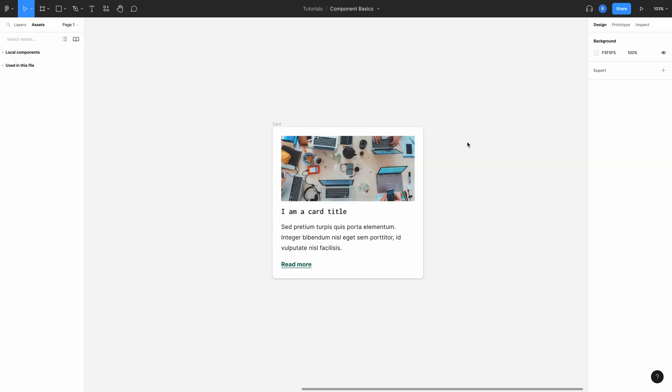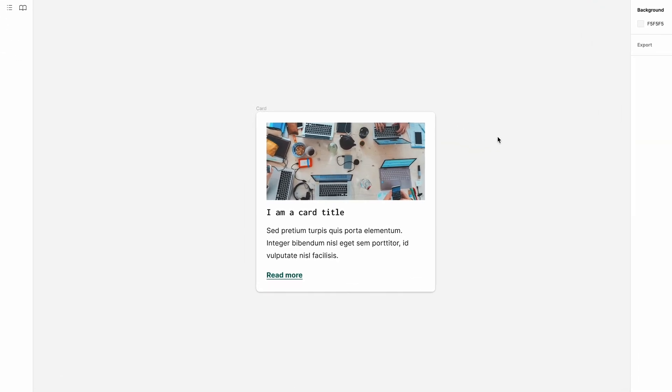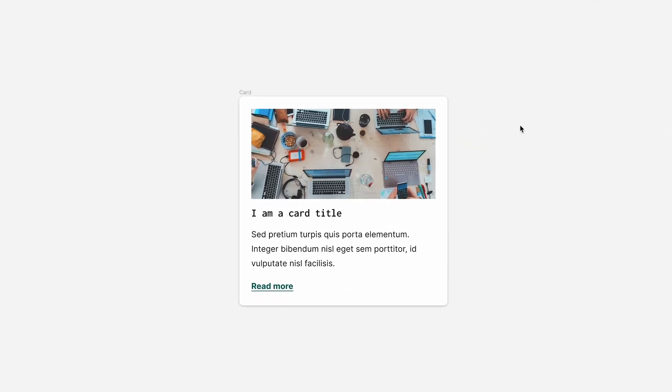So we have a basic understanding of what a component is. Let's dig into creating our own card design, creating a component from that design, and then creating multiple instances from that master component.